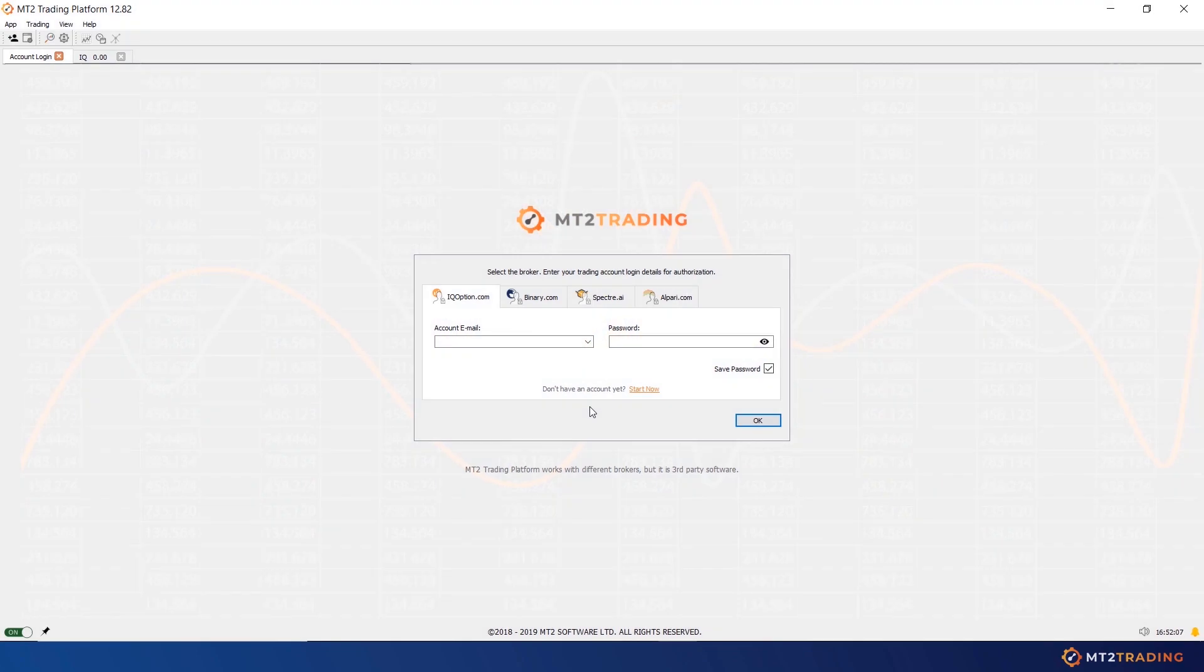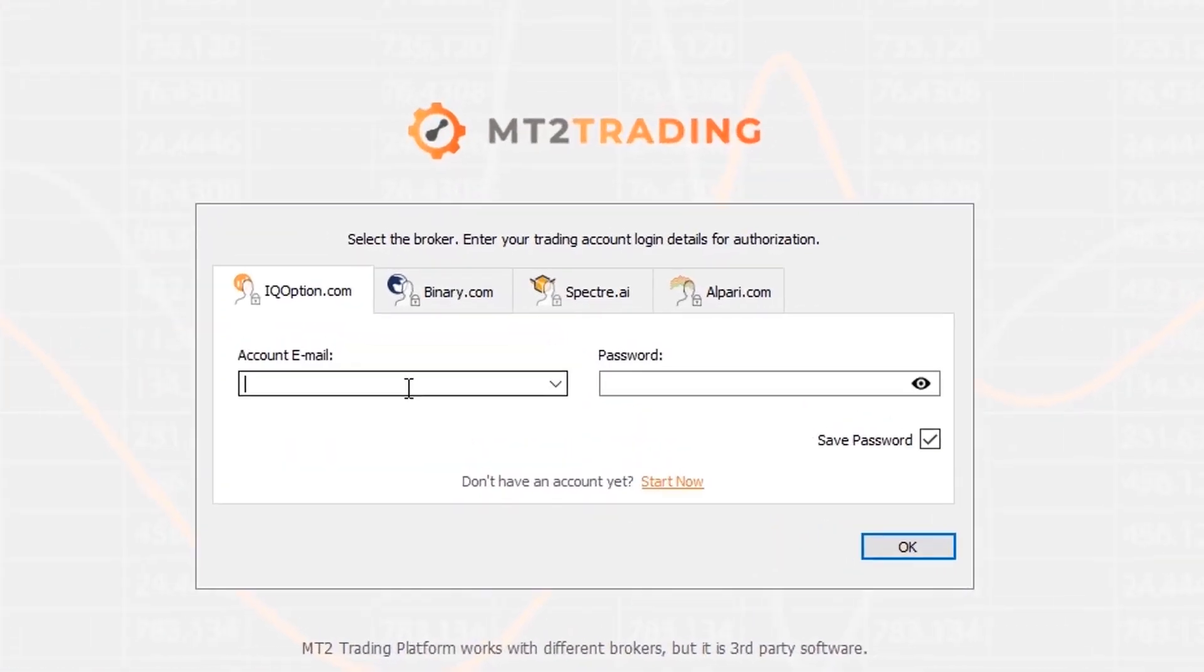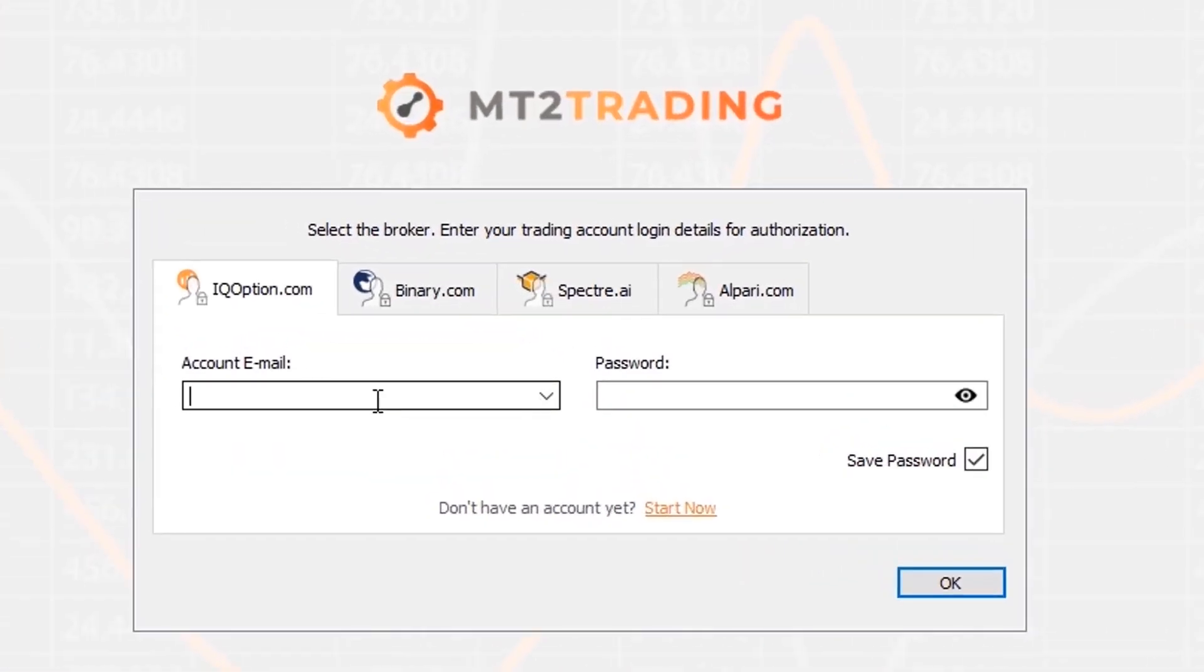Welcome to another MT2 Trading Platform tutorial video. Today we will be showing you how to trade binary options manually on your favorite brokers directly from MetaTrader 4 or 5 charts.